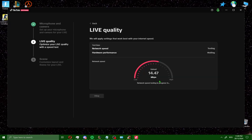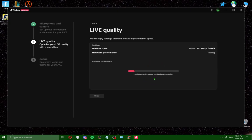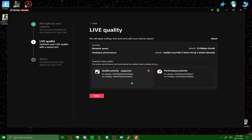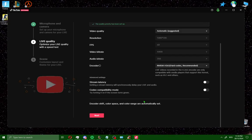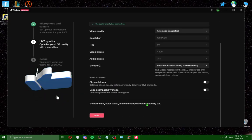For live quality, wait for the test to complete. Once you get your result, check quality priority and click OK. After that, leave this setting and click next.